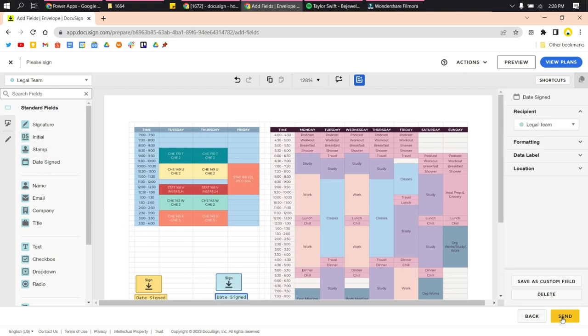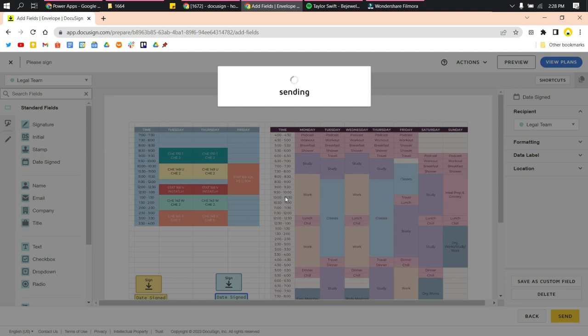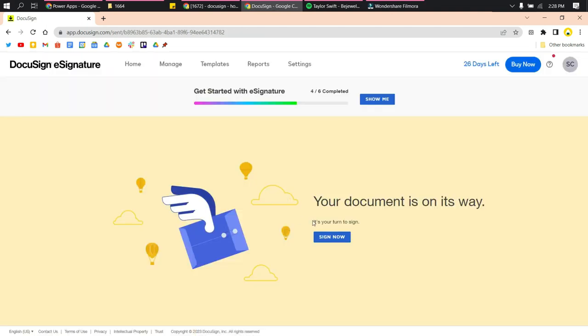Click Send, and DocuSign will send this to the recipients you have input in the recipient section.